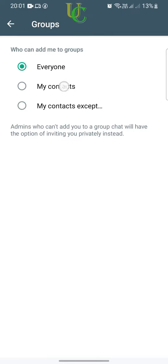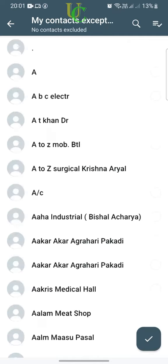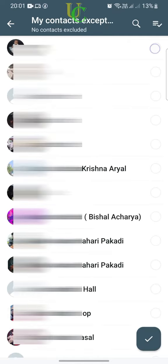If you choose My Contacts, only contacts that you have saved in your contact list can add you to groups. If you select My Contacts Except, you will get a list of contacts on WhatsApp.